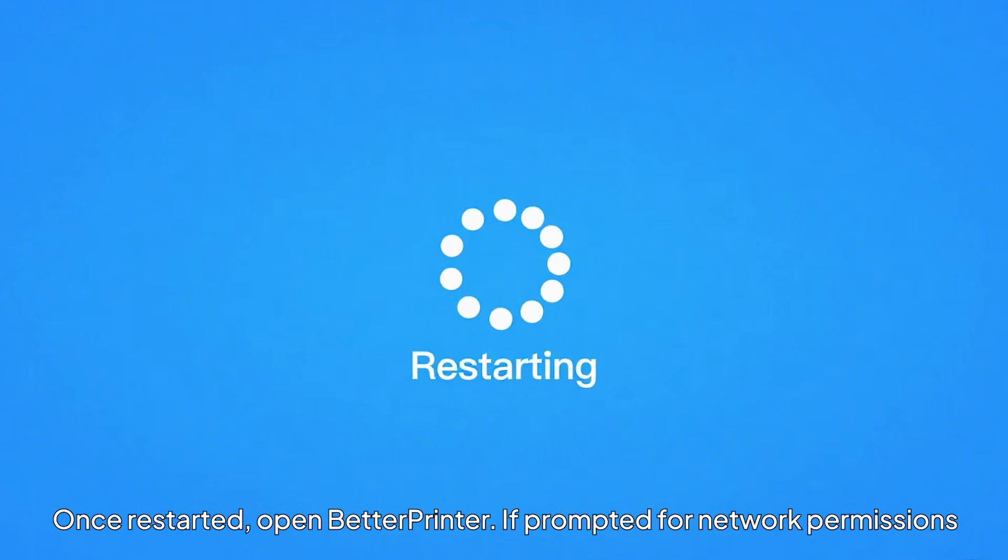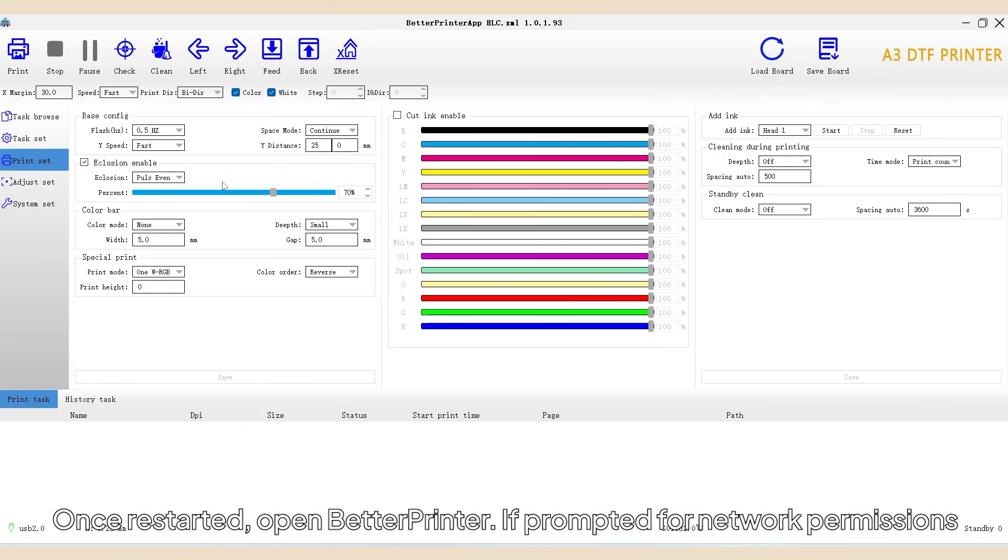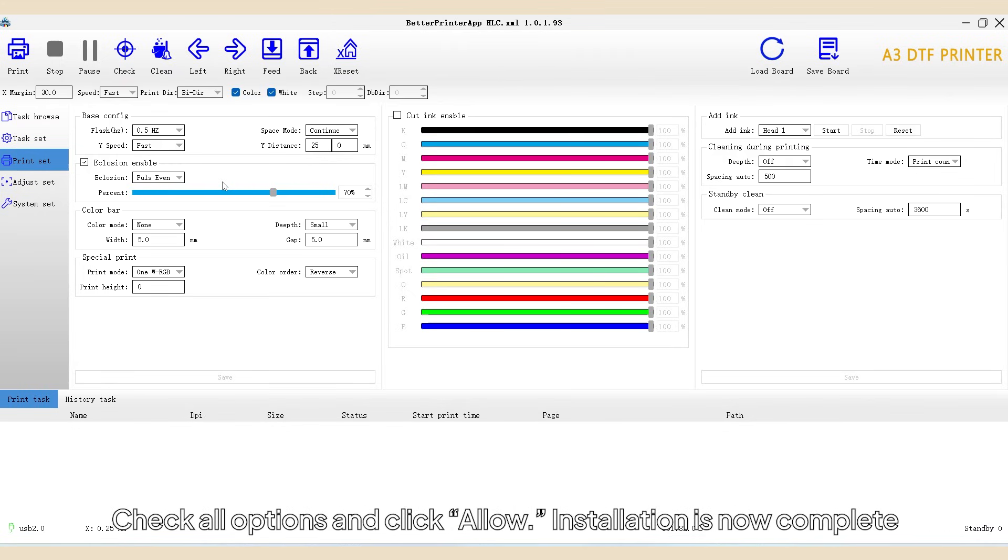Once restarted, open Better Printer. If prompted for network permissions, check all options and click Allow. Installation is now complete.